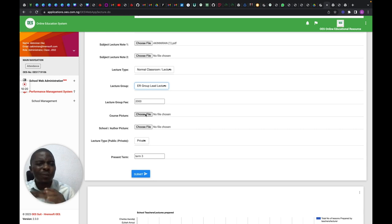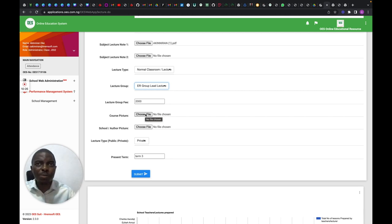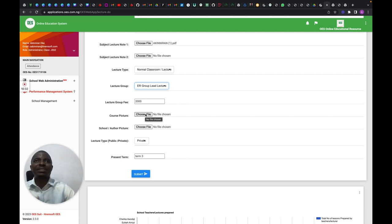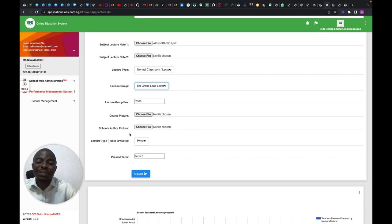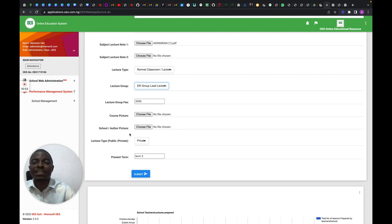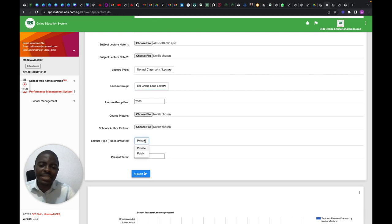You can then upload a picture for the course — a lovely relevant image. For example, if it's about simultaneous equations, find a picture of a simultaneous equation and upload it there. You can also upload the school's picture or the author's picture. The more you do this, the richer your lecture looks and the more it advertises your content to students.